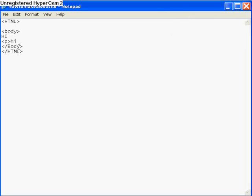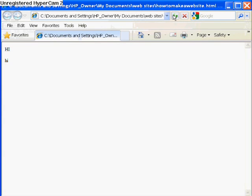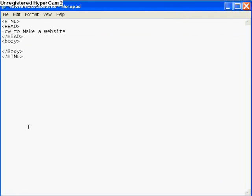Now I'll teach you how to make the heading. Above the body, click the left arrow, type 'head', then the right arrow, hit enter, then put the left arrow, slash, 'head', right arrow. Inside it write 'How to Make a Website' — this will be the heading at the top of the webpage. Hit Ctrl+S to save faster than clicking the save button. Then go to the browser and hit refresh — your changes won't appear until you save and refresh.